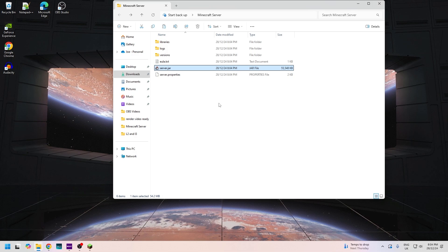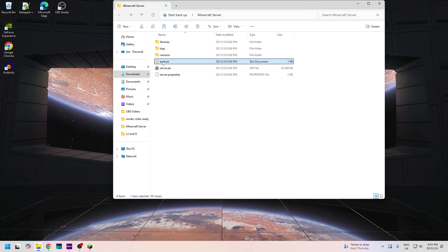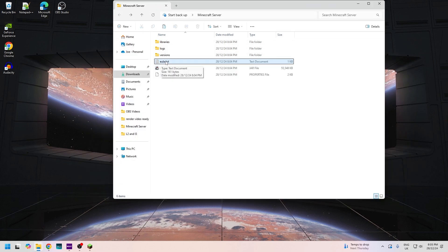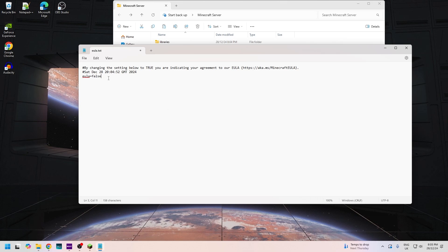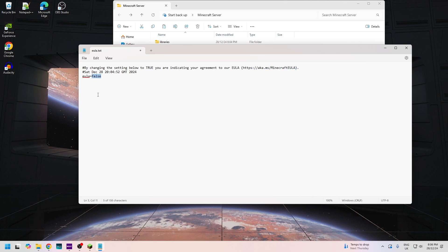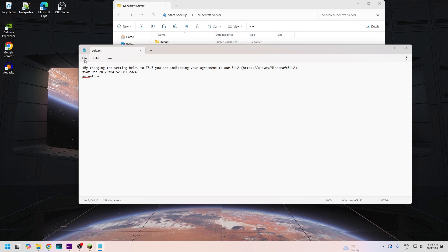There we go, that's all the files there. It needs you to accept the EULA in this text document, eula.txt. We need to click edit, and as you can see here it says false. Now I would recommend to go and read if you are running a public Minecraft server, it would be best so you're clear on the rules. So we're going to delete that and we're going to type in true, just like that, and then save it.